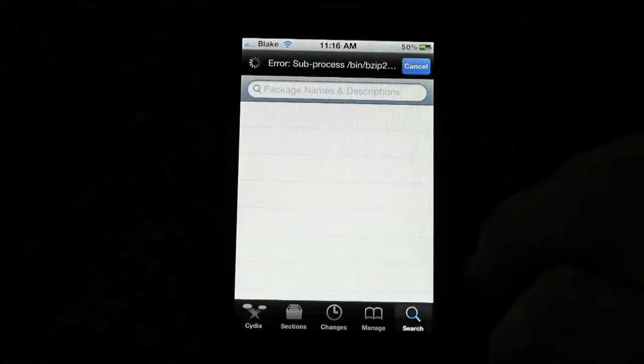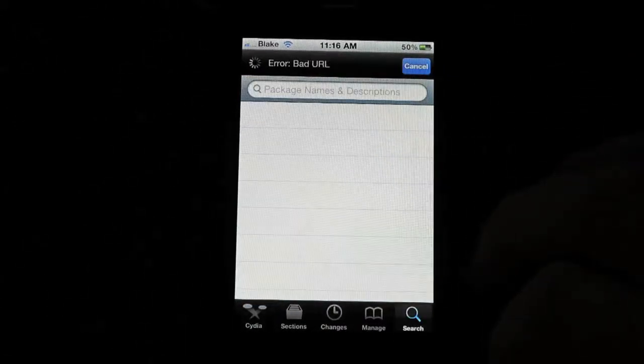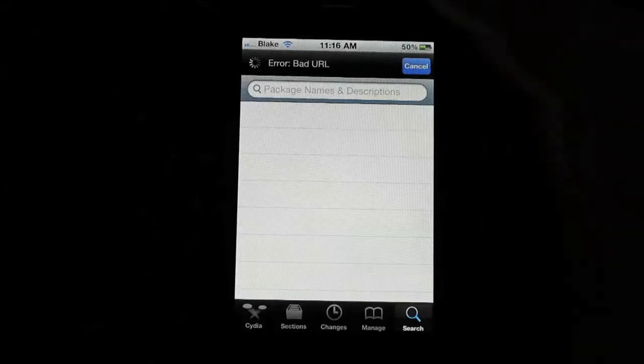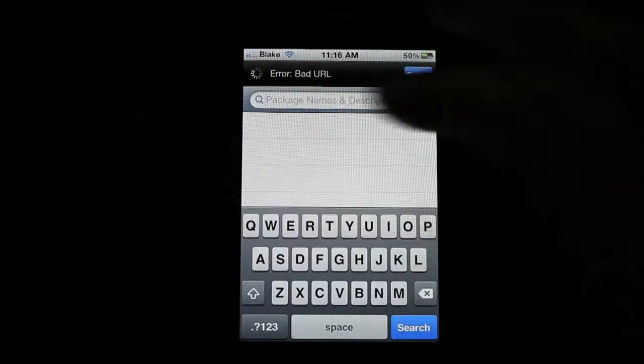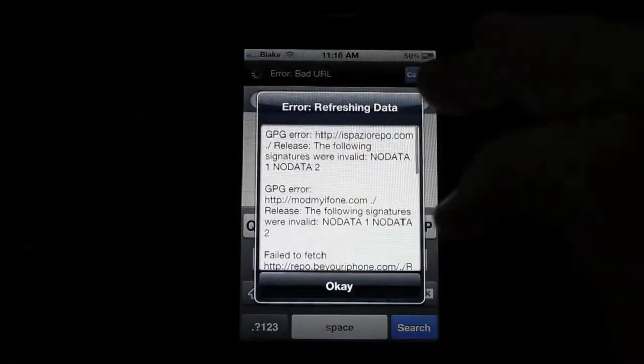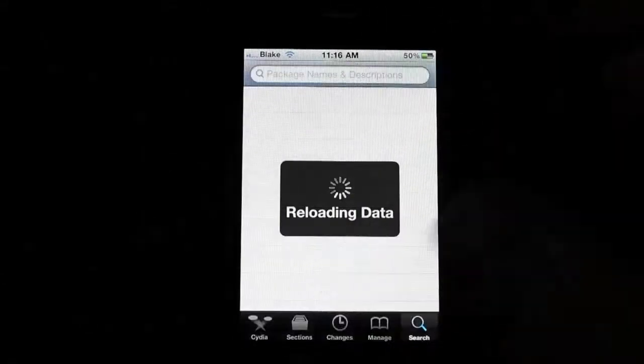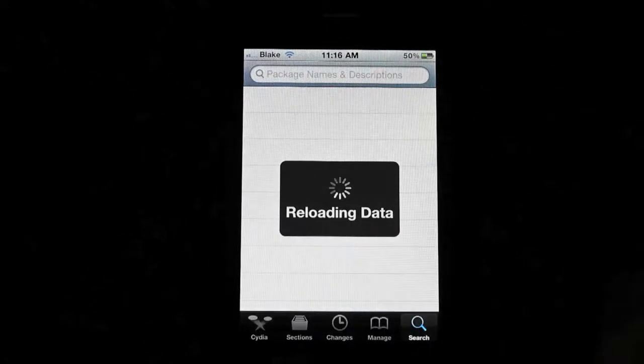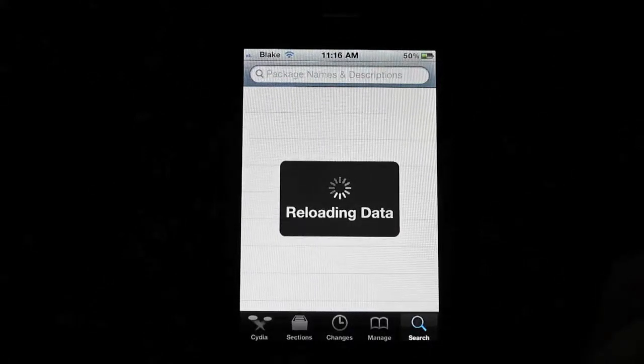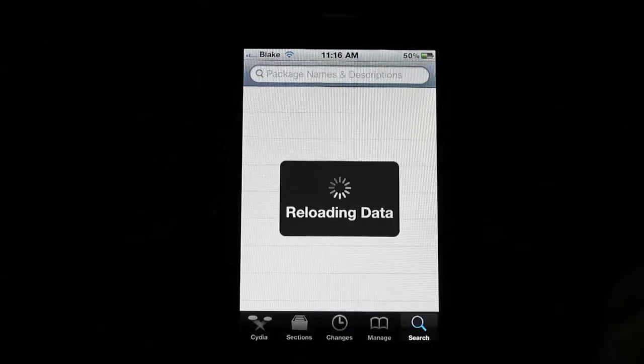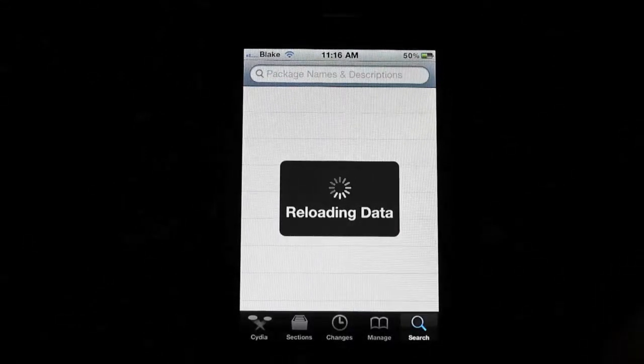So what we're going to do is go to search. It's the bottom right. You're going to want to type in, actually one second, it's reloading the data. It does that a lot by the way, Cydia does that.